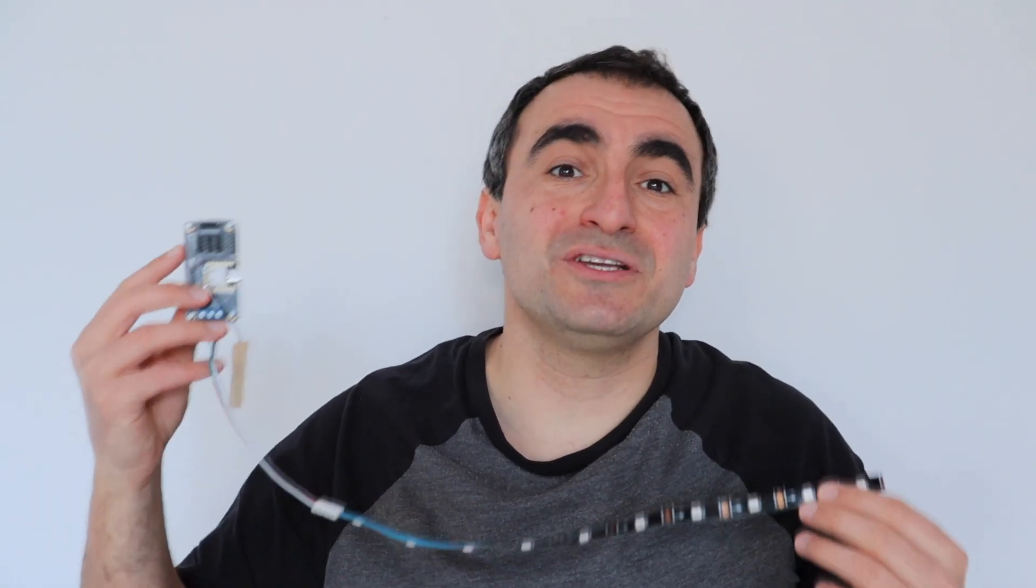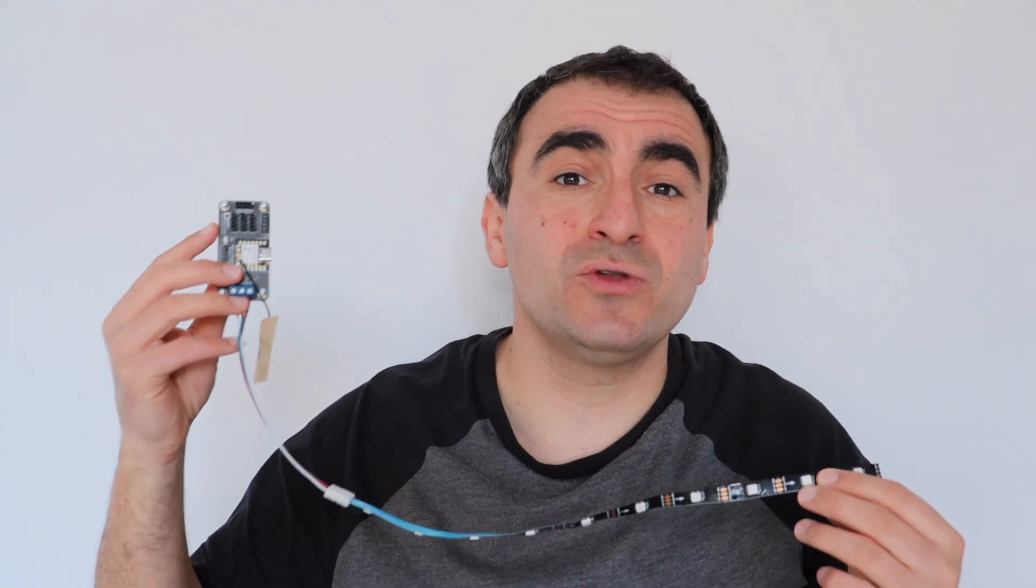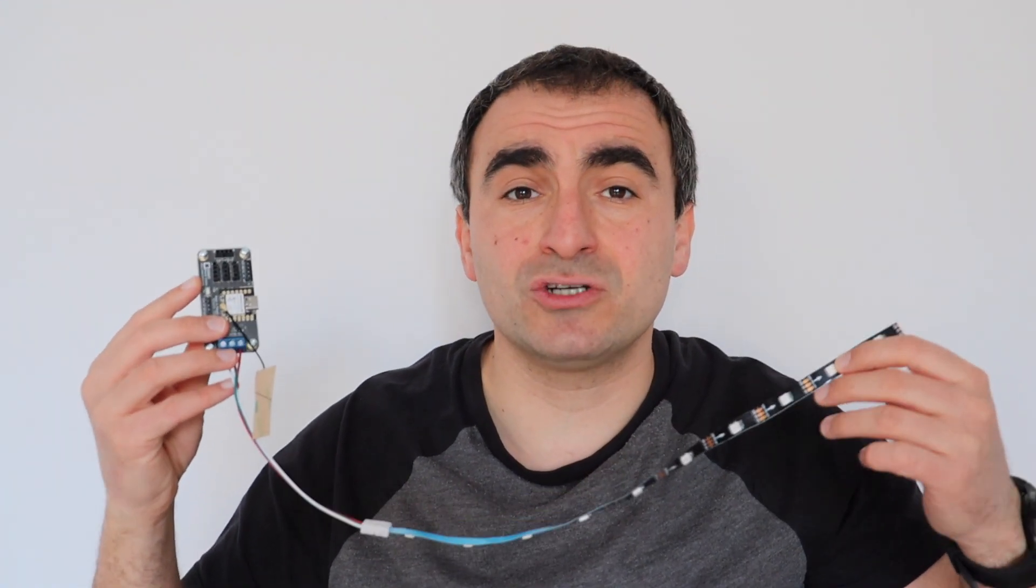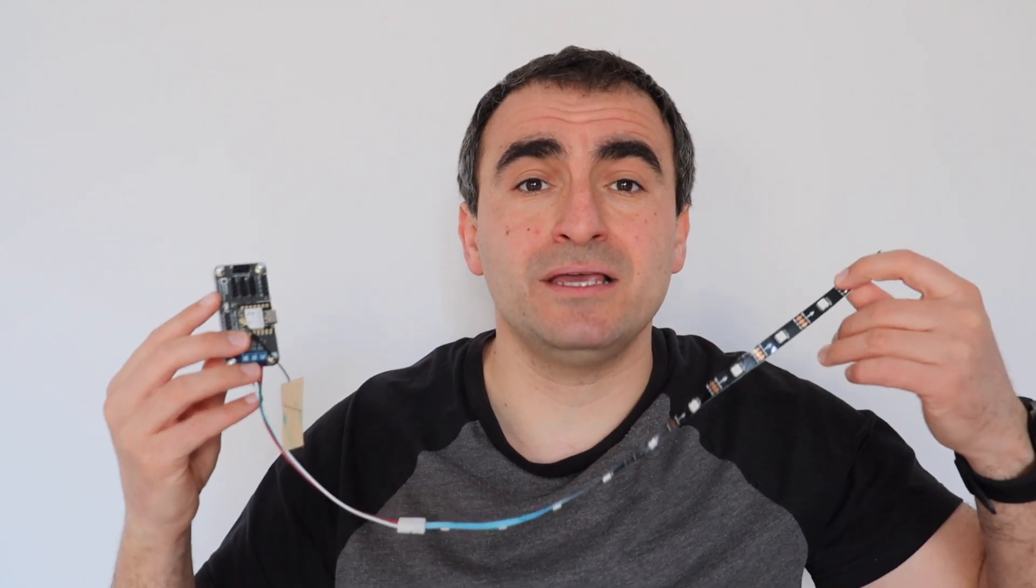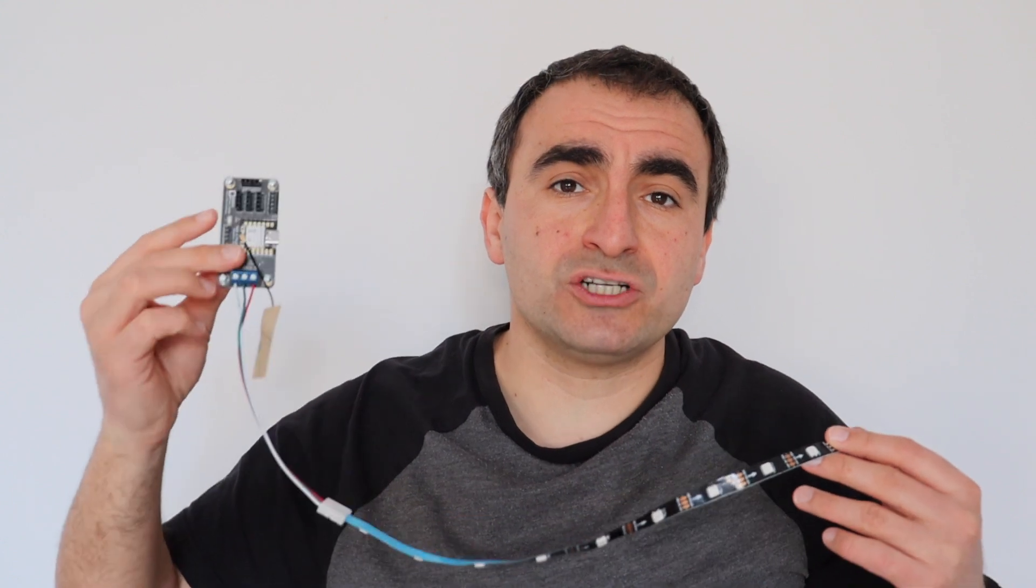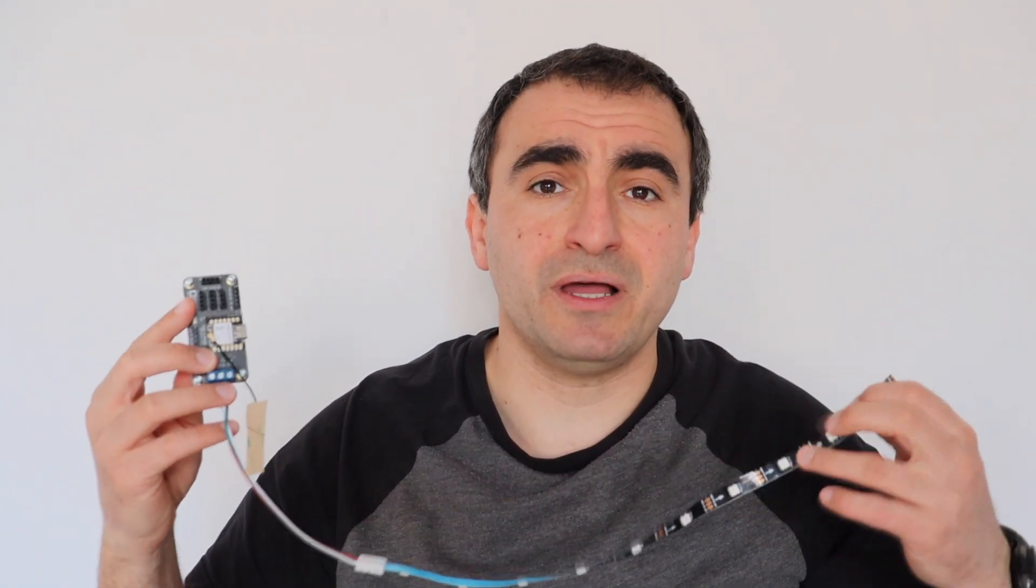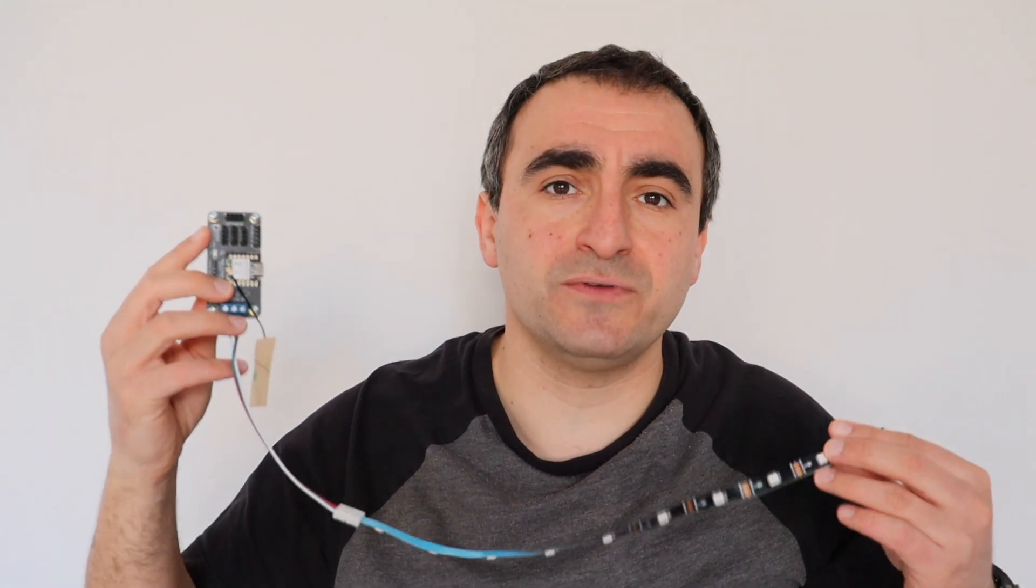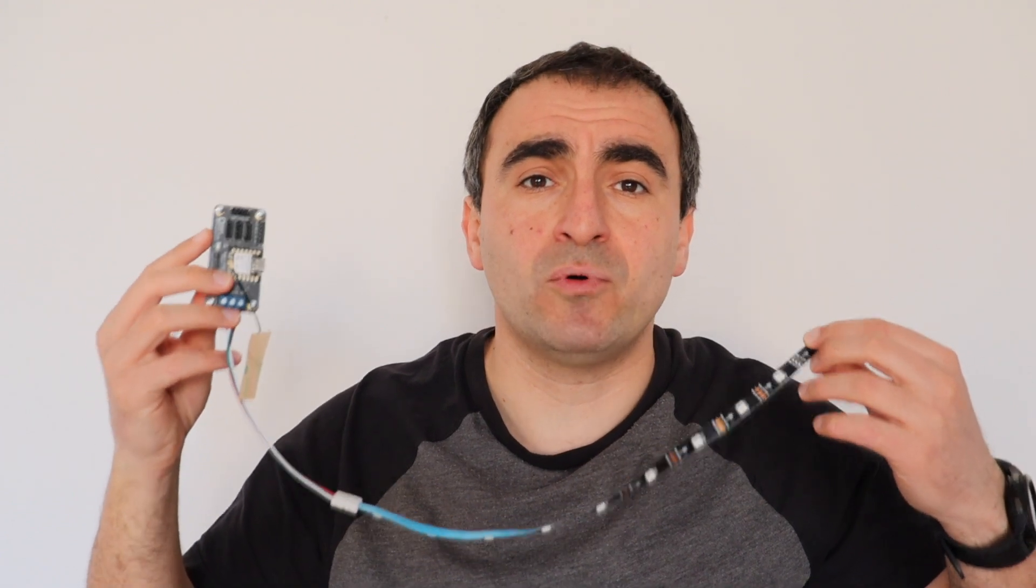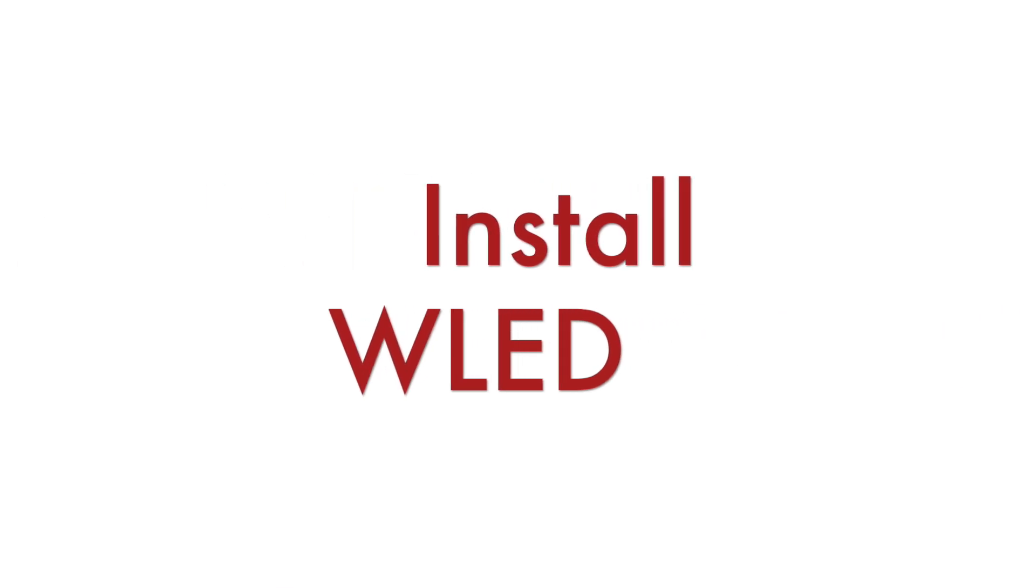Keep in mind that NeoPixels consume quite a lot of power. Because of this, it's not a good idea to connect the development board with the LED strip directly to your computer if there are many LEDs on the strip. If not sure, just connect and flash the board first, and after that use an external power supply. However, for simplicity in this video I'm using a very short strip so it can be powered directly from the USB port.